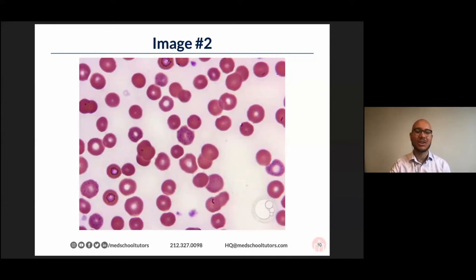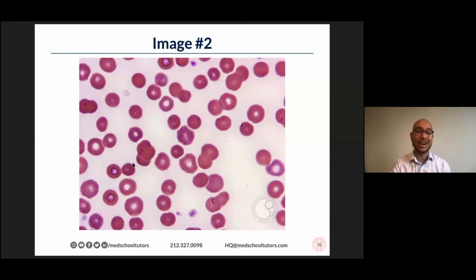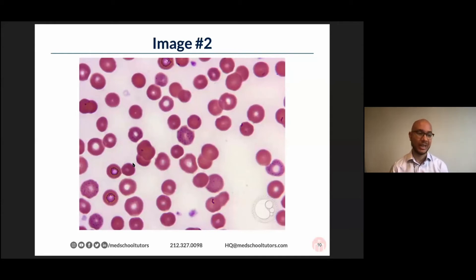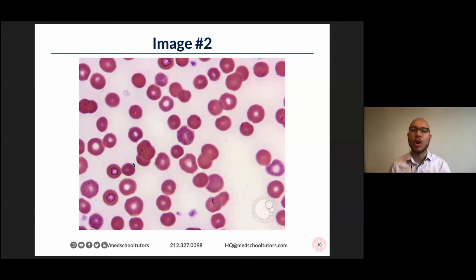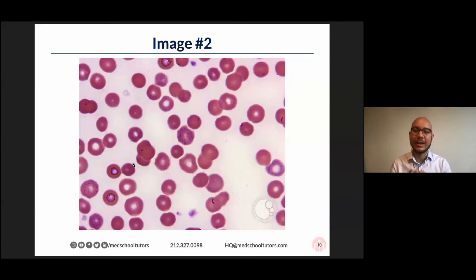Folks are giving me the right answer, as well as some of the underlying etiologies — you're absolutely right. This is basophilic stippling. So now that I've told you basophilic stippling, please put in the chat what are some diseases that can lead to the basophilic stippling pattern?